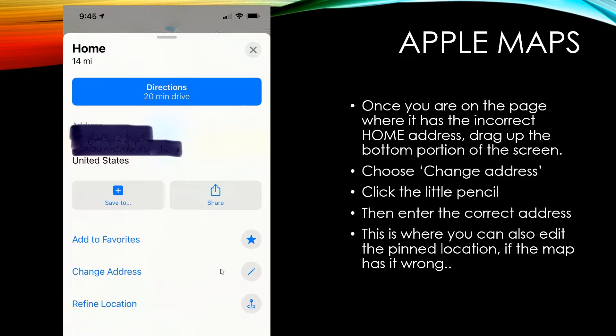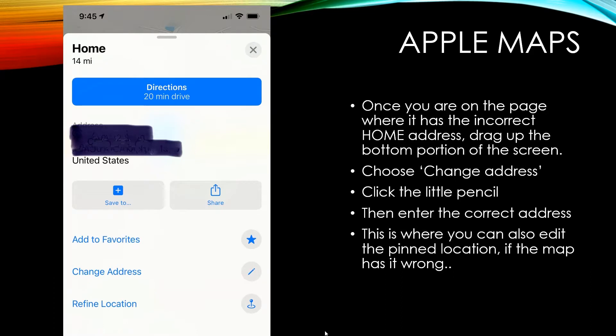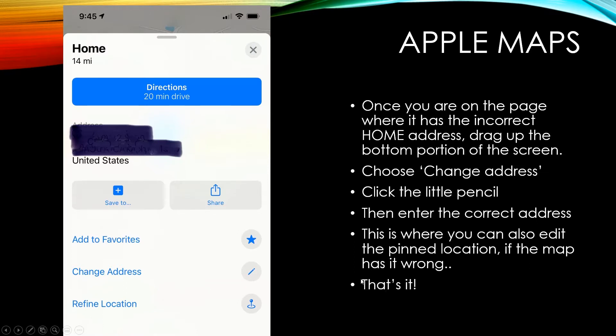Or let's say your pin... I've seen this also where the pin will be on your street but not over your house. It'll be like in the center of the street. So you can move the pin to be right on top of your house. It just makes things easier.